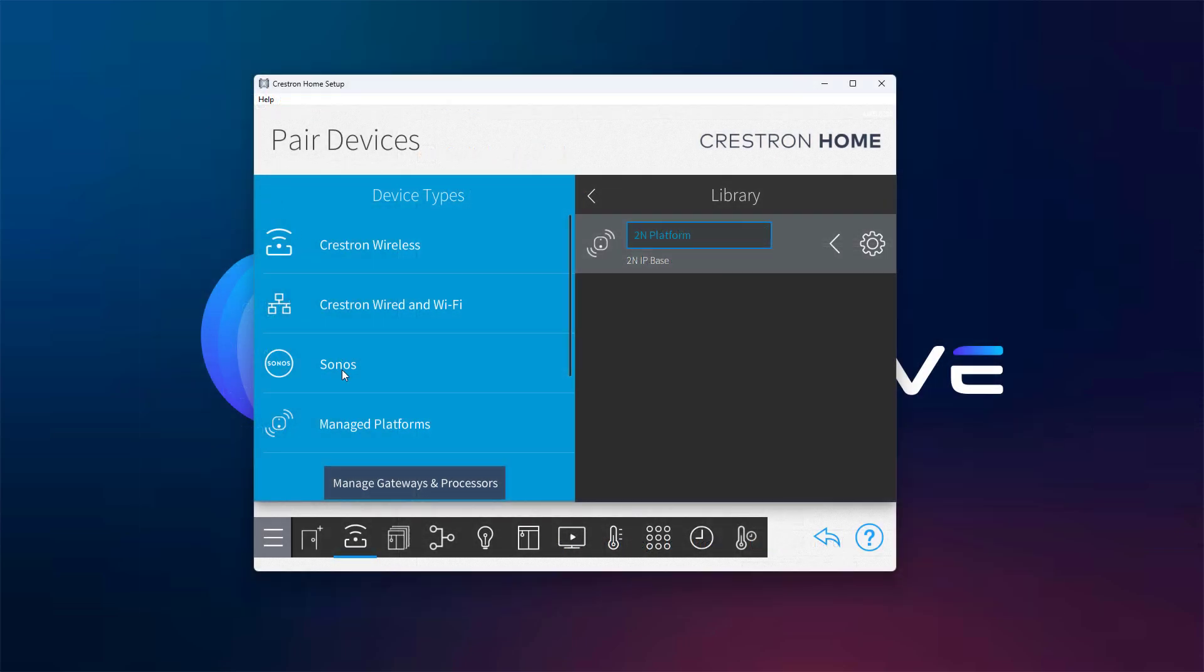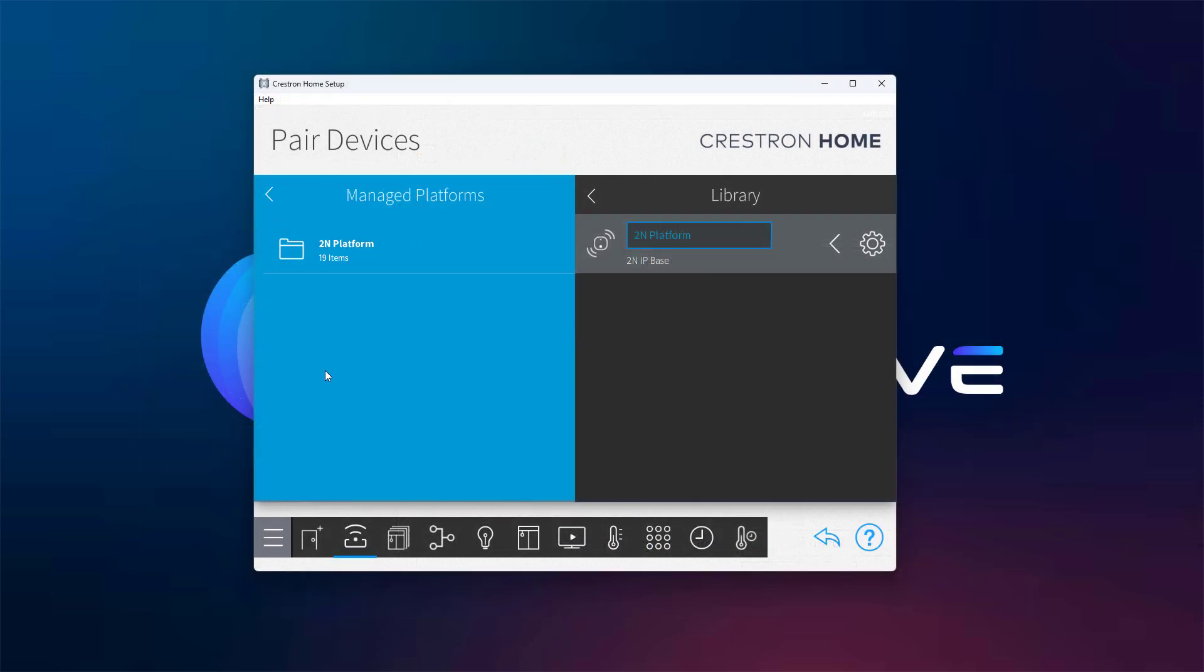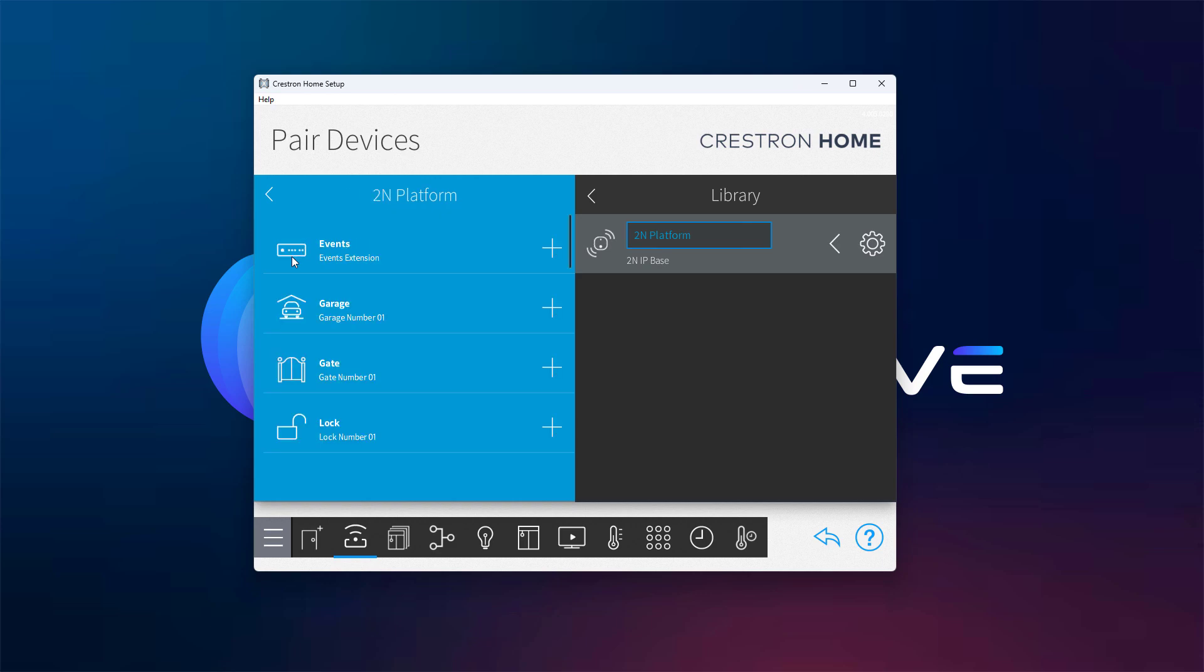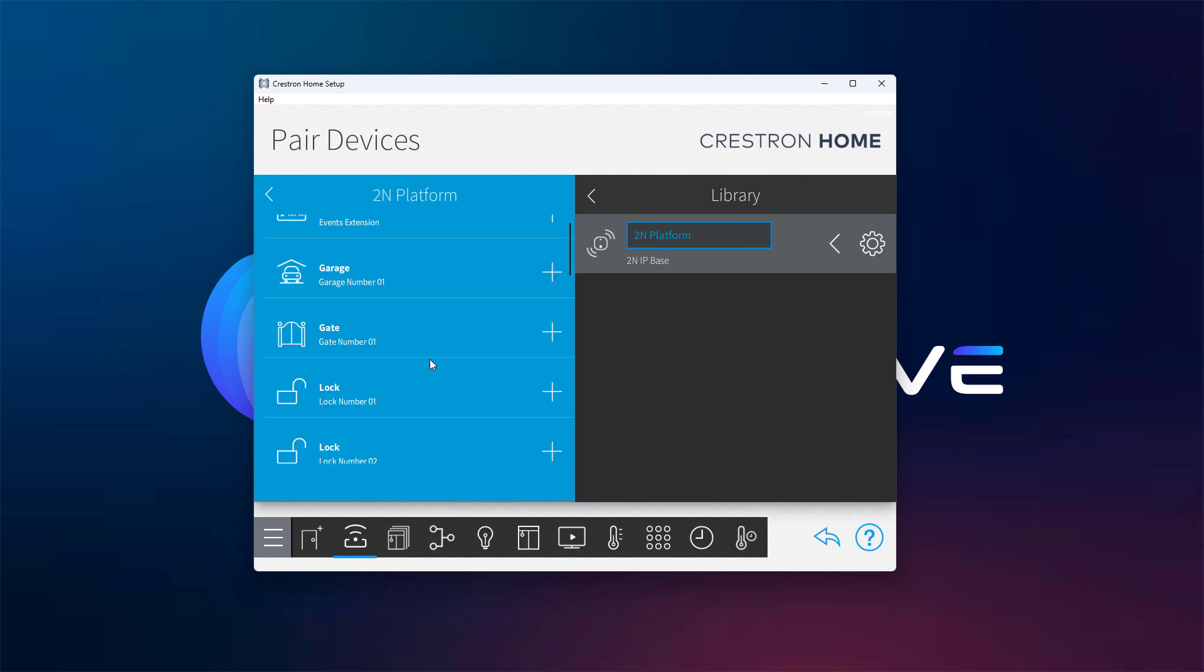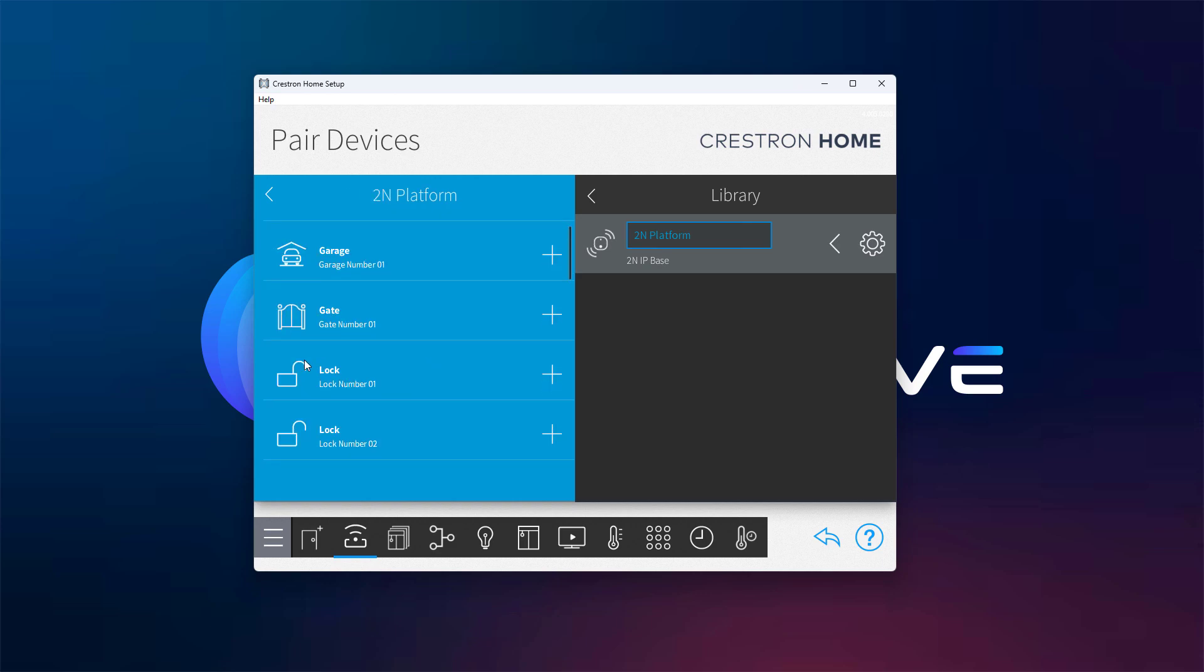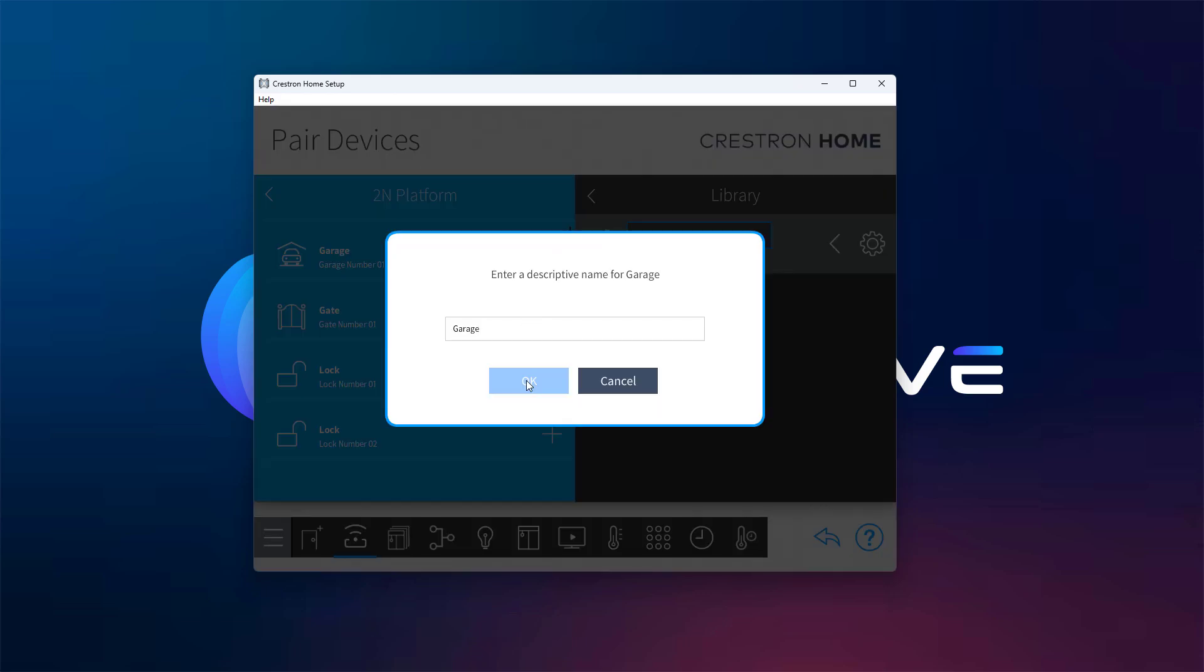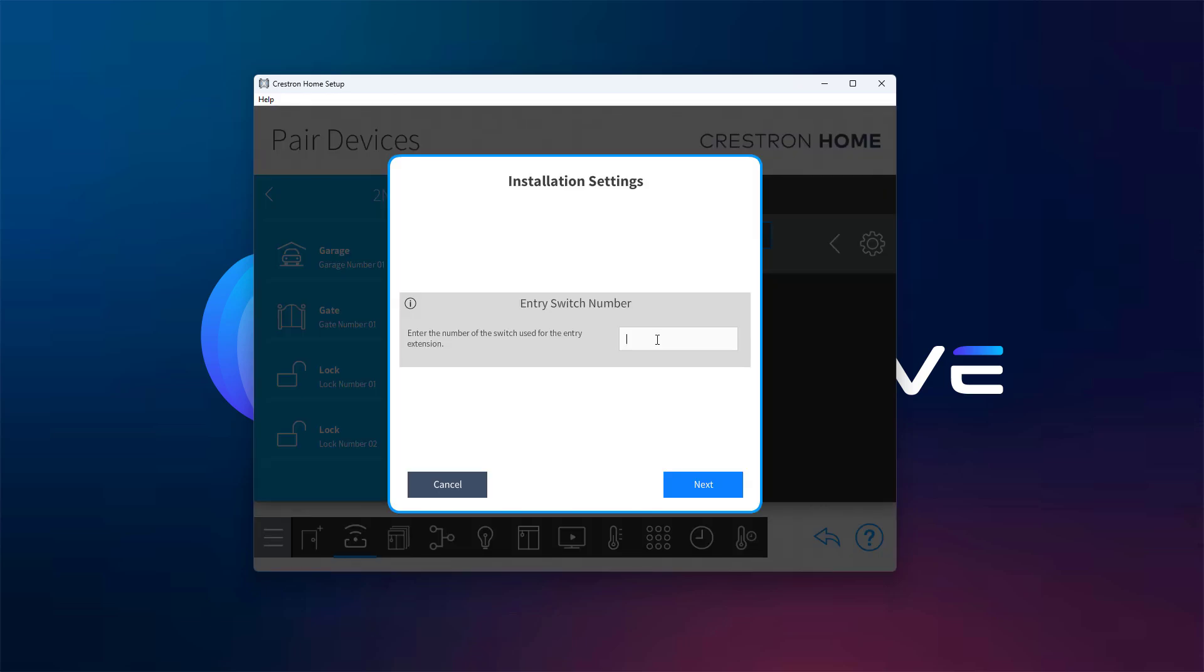Now open the Manage Platform section and add the Garage, Gate, and Lock extensions. Assign each one to the corresponding switch that you've already configured inside the 2N device settings.